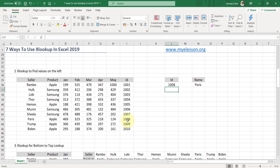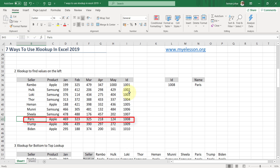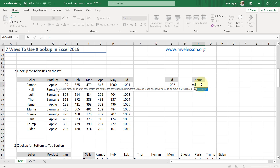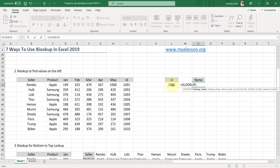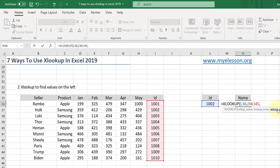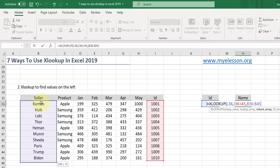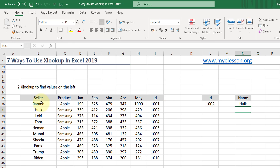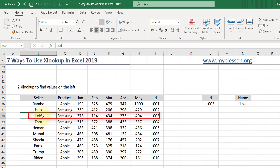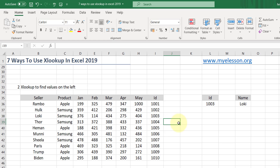The answer is Paris — 1008 gives Paris. For Hulk it is 1002. Now how do we do it? Very simple: equals XLOOKUP, lookup value is the ID, lookup array is this column — where the IDs are located — comma, return array is all the way to the left — the seller names — close the bracket and you get the answer. If I type 1003 it gives Lucky. Super easy to find values on the left — no more being restricted to only values to the right like with VLOOKUP.